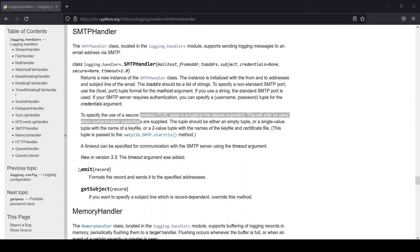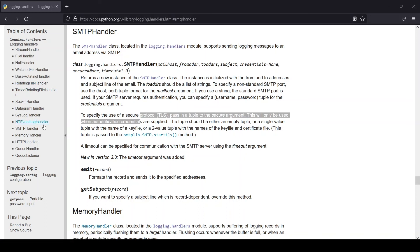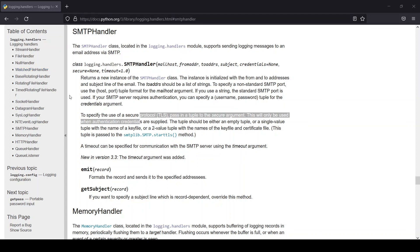That brings us to the end of the second video in the Python logging series. We've looked at various types of handlers. To recap: stream and file handlers are the most common, the rotating file handlers (both time-based and size-based) have interesting use cases, and the SMTP handler is also available — although I haven't implemented it in production yet since there are alternate ways to send logs via email. If you find a use case for it, let me know in the comments. Thank you for watching — if the video added value, please like, share, and subscribe.